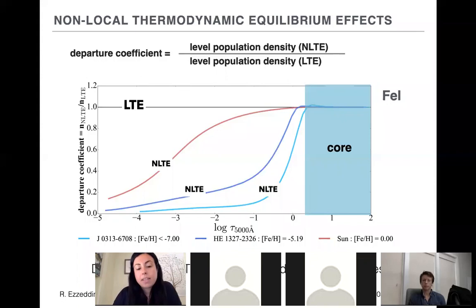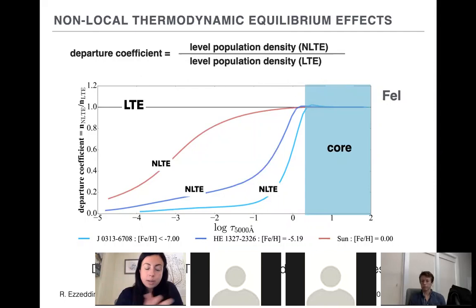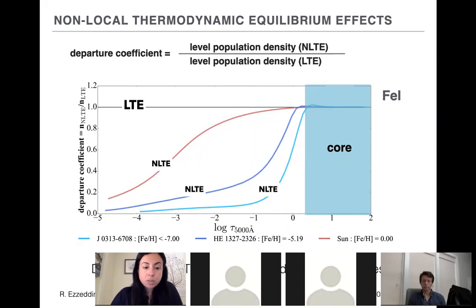One way to quantify departure from LTE is the departure coefficient — the ratio of the level population density in non-LTE over LTE — shown as a function of optical depth in the stellar atmosphere. As we go toward lower optical depth values we move outward in the atmosphere, with the line-forming region typically between minus three and minus two. For metal-poor stars — showing the sun, HE 1327, and the Keller star — as we go toward lower metallicity, the departure coefficients grow really large and will highly affect the measured abundances.